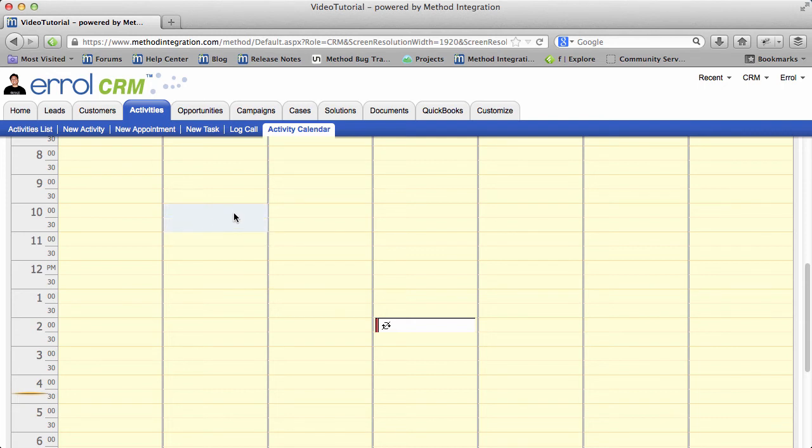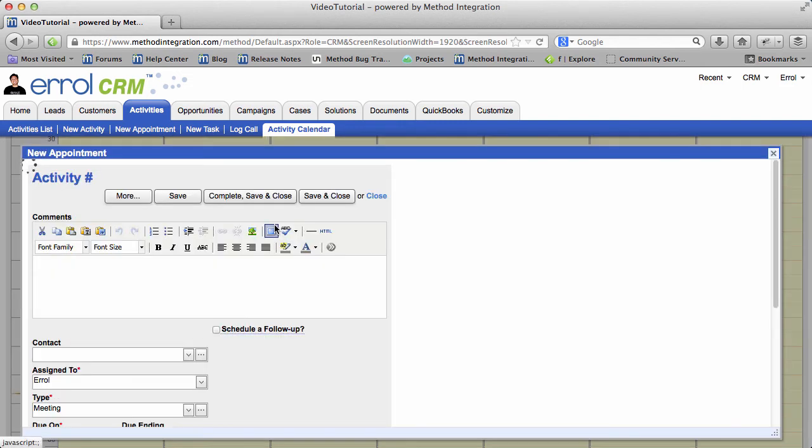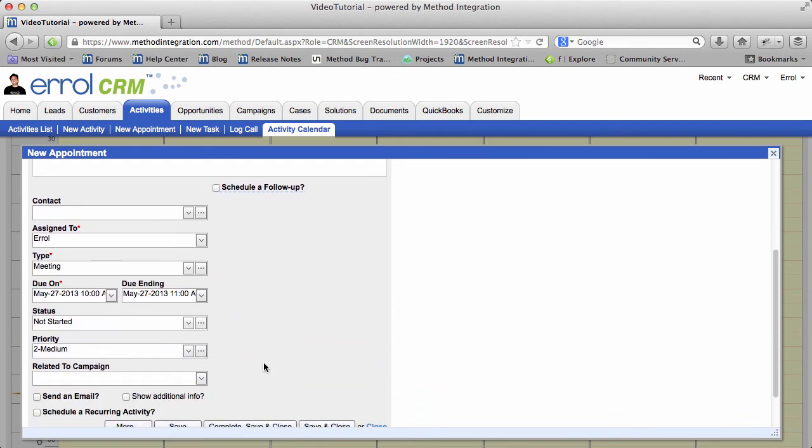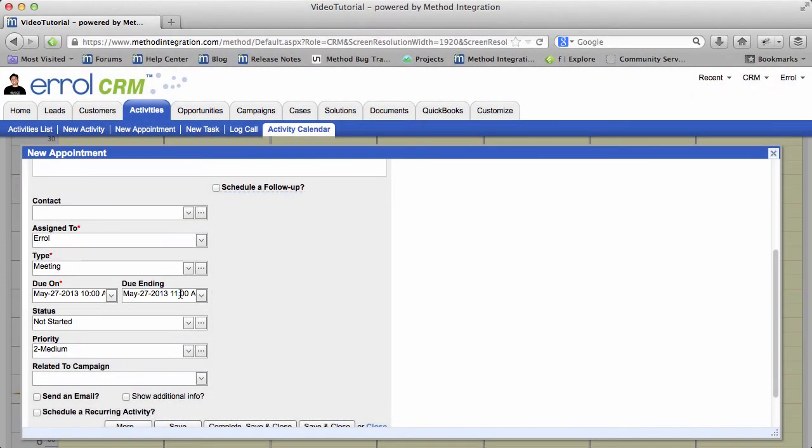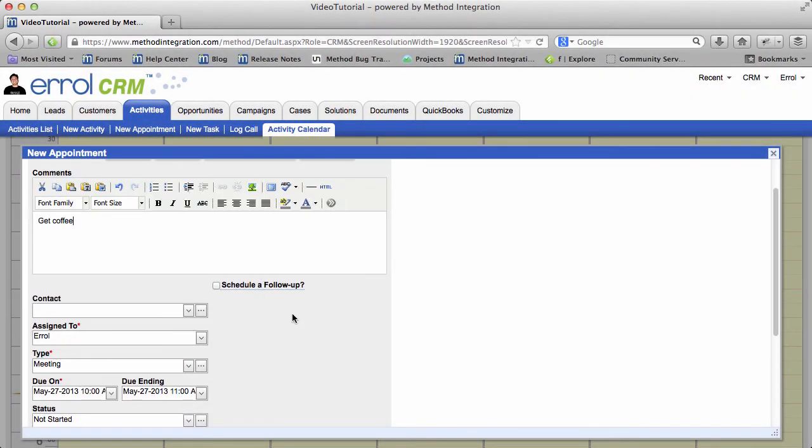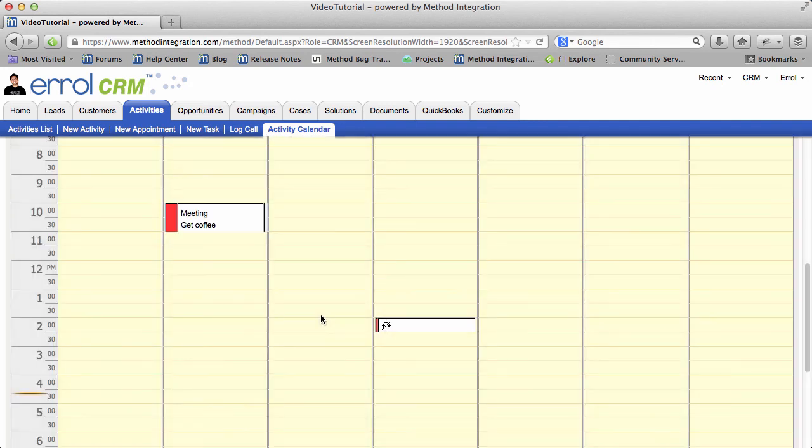When I let go, I should be able to get the greater than symbol. If I click that, I get new appointment. Now it will automatically fill in that I have a meeting on May 27th from 10 to 11 a.m. I'm going to save and close that. And there it is. My meeting.